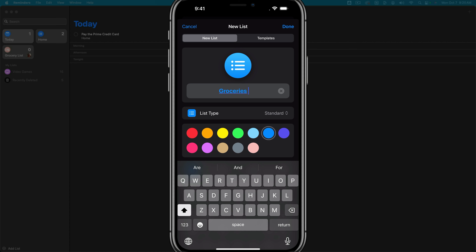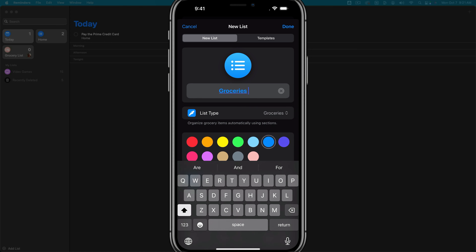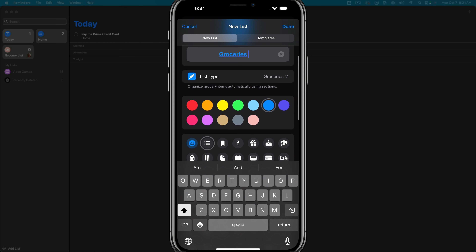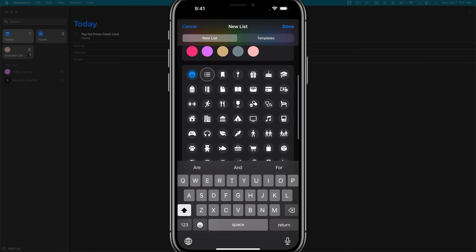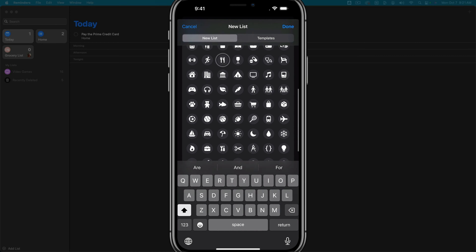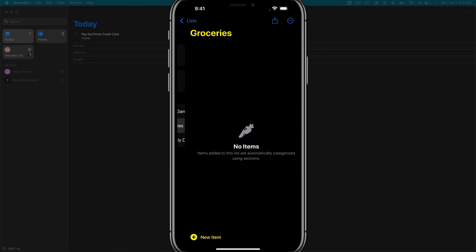Under list type, you can see there are standard lists, grocery lists, and smart lists — which we'll talk about later. Since this is for groceries, we'll tap the grocery type list. We're going to give it a bright yellow color, and as you can see below, you can give it an icon. We'll pick the food icon and tap done.